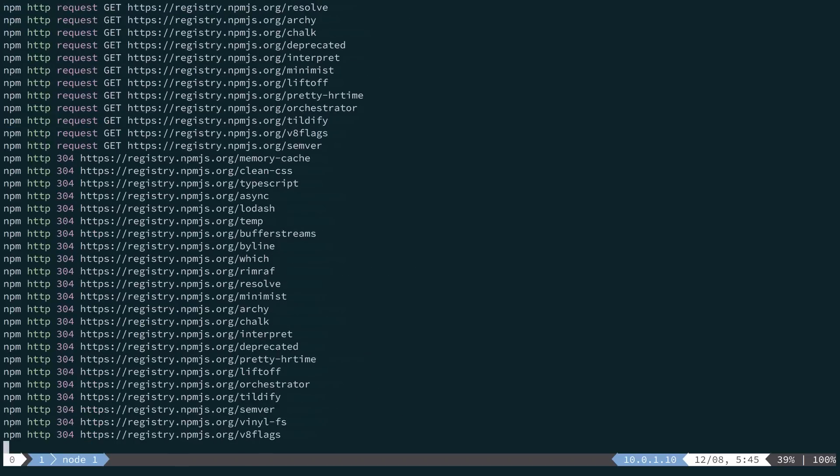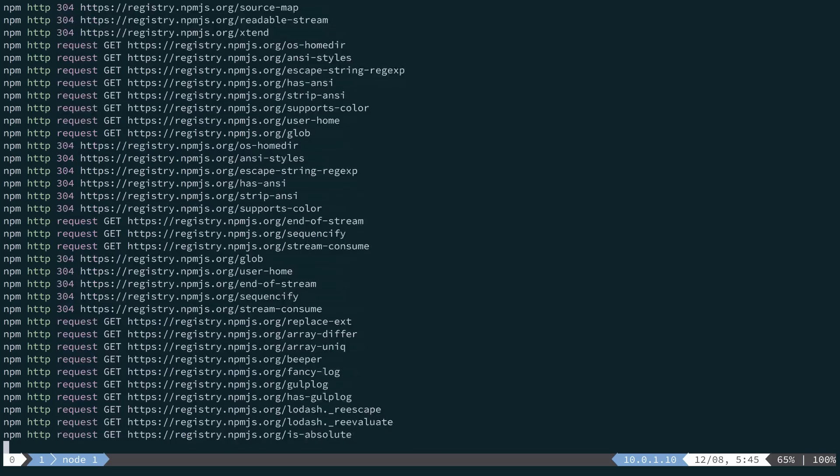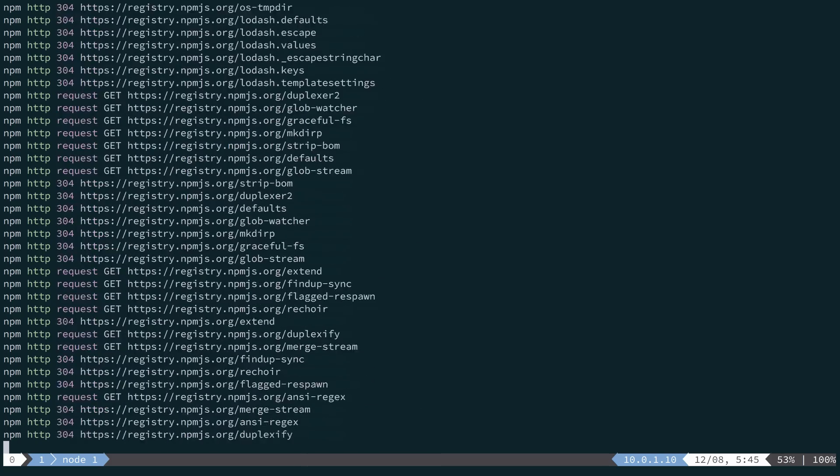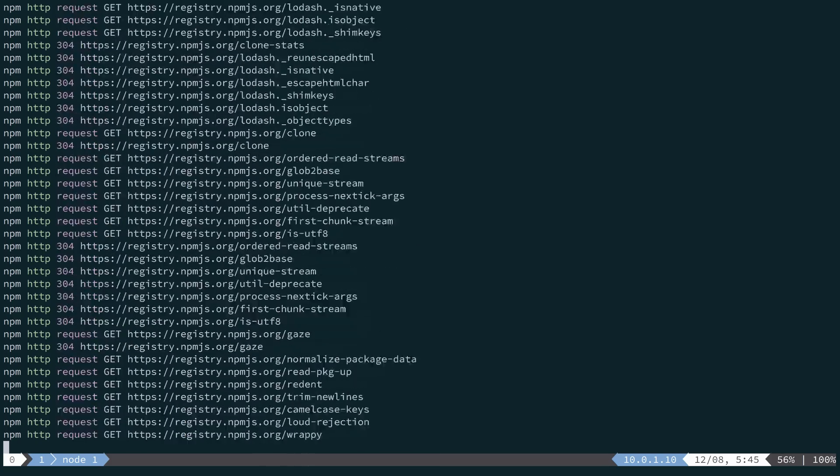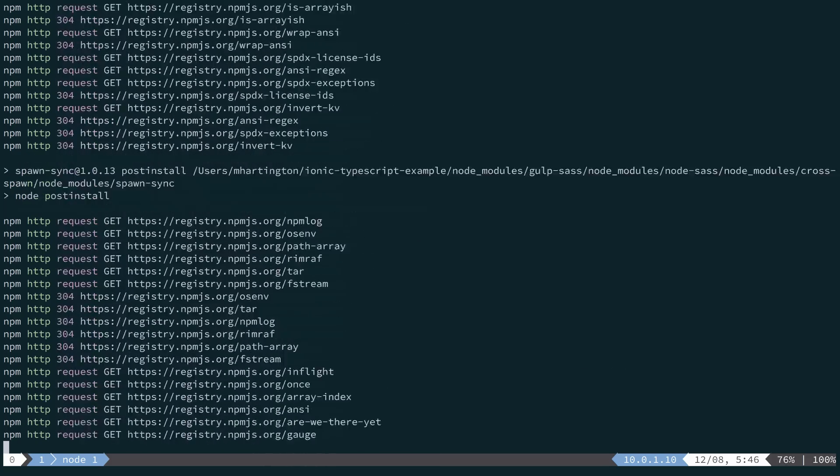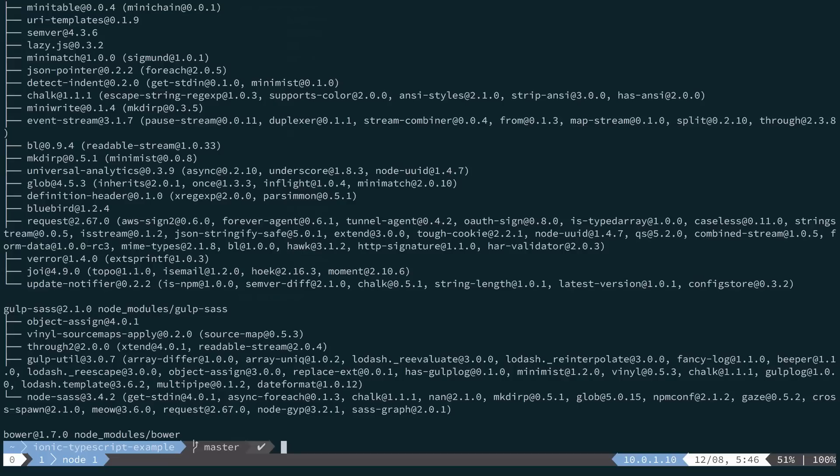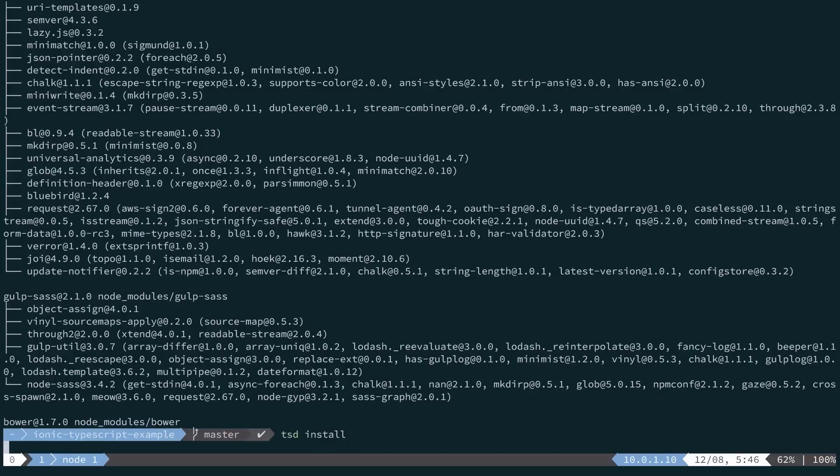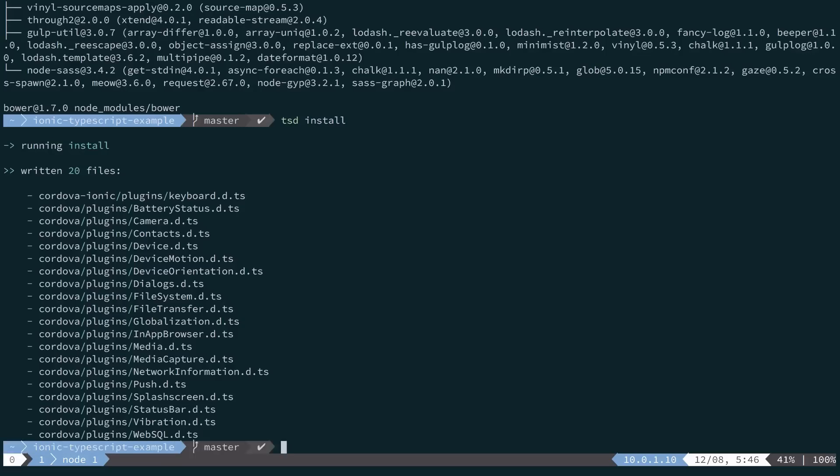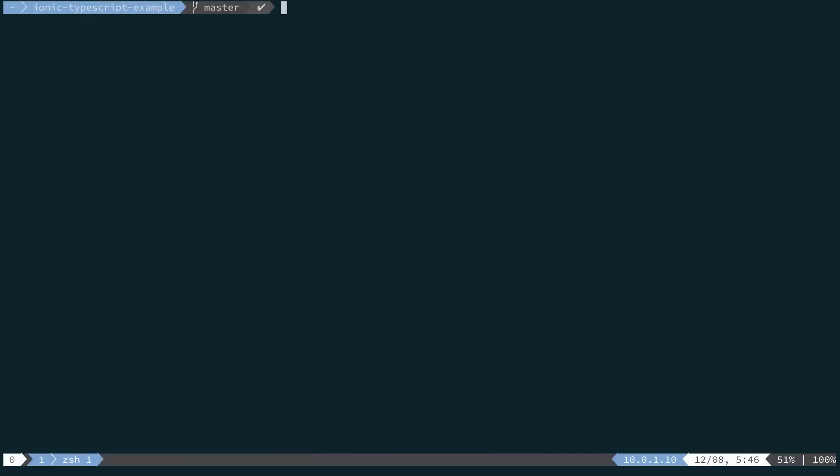This will go out and fetch all the necessary build tools that we'll need. From here, we'll install all the up-to-date typings with tsd install. And then we'll open up our editor.